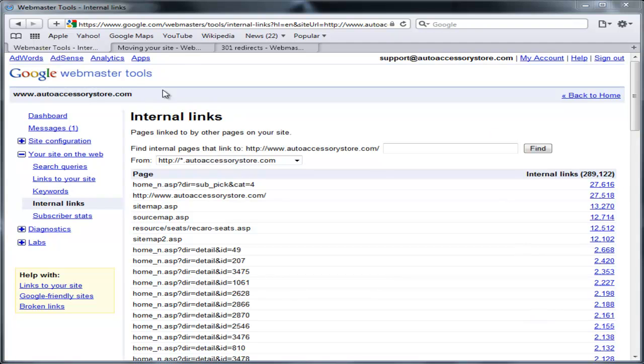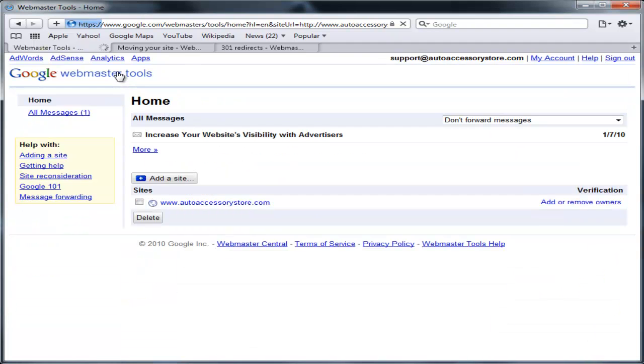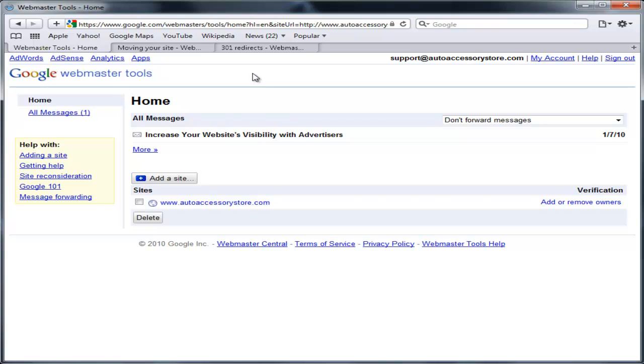First step, we want to make sure that we have Google Webmaster Tools on our old domain name. This is before you actually transfer your domain into Shopping Cart Elite. We want to keep it on the old system with the old pages in place so it's still getting traffic from the old provider.